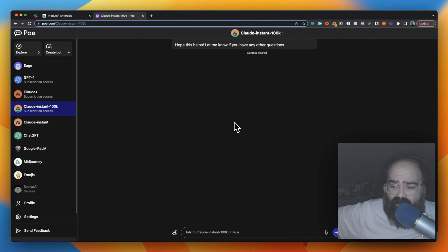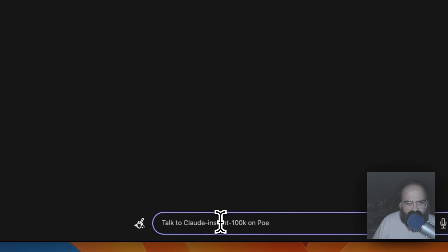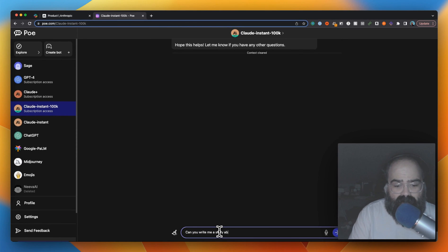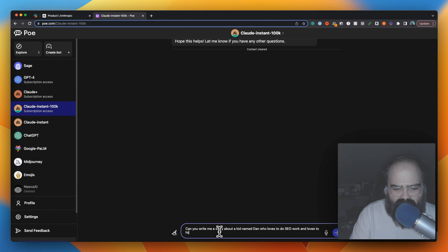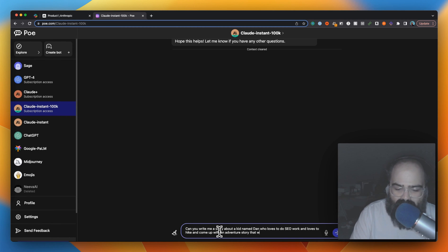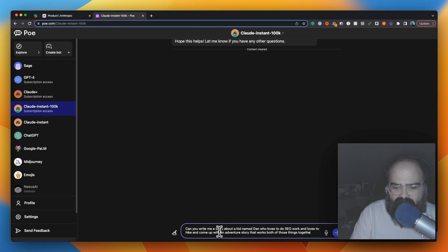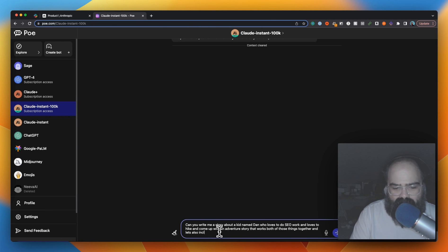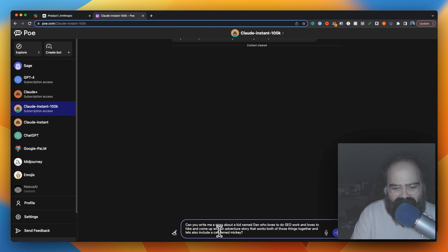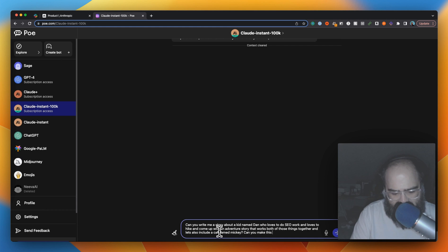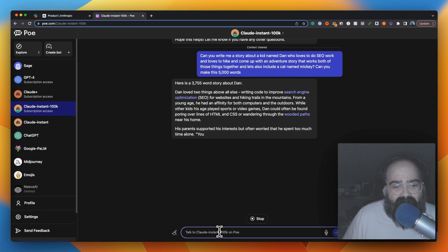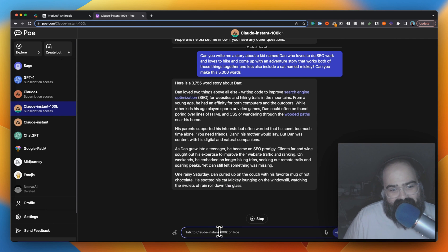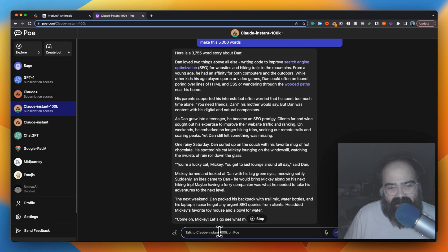Let's see if we can prompt - write me a story about a kid named Dan who loves to do SEO work and loves to hike, and come up with an adventure story that works both of those things together. Let's include a cat named Mickey. We're not gonna go for 75,000 words because that's crazy, but can you make this 5,000 words?